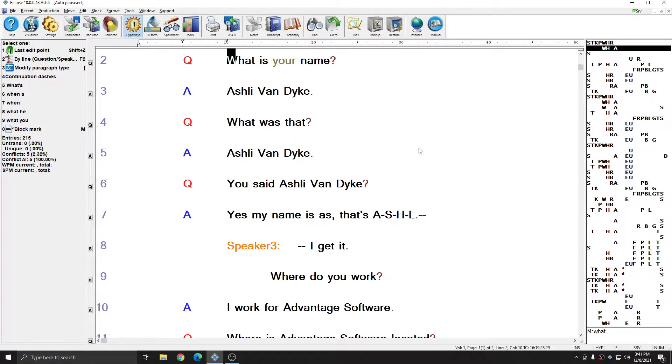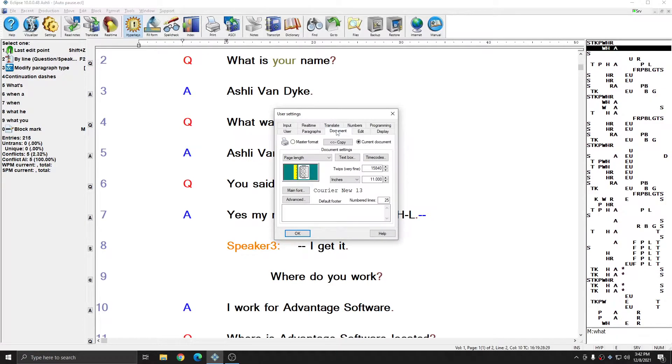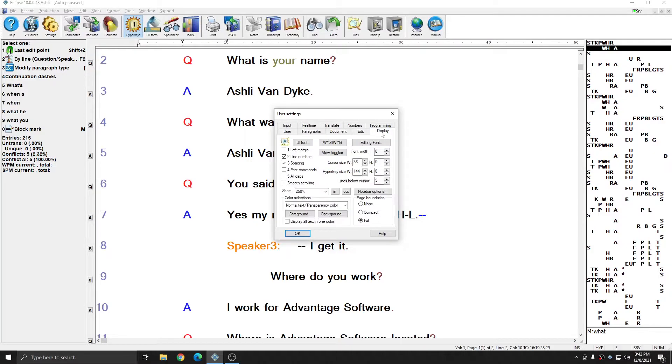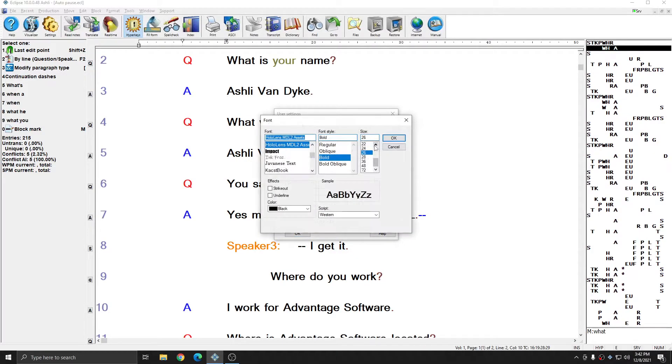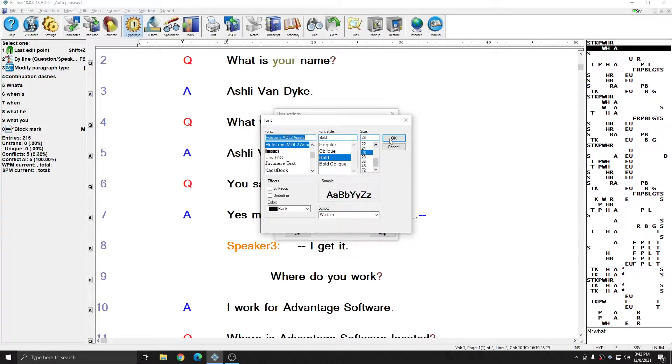I'm in Eclipse and right now I have a document that is displaying in a different font than it will print in. If I go to my user settings, to the document tab, you see that my printing font is Courier New 13, but if I go to the display tab and choose editing font, my editing font is actually a HoloLens font.